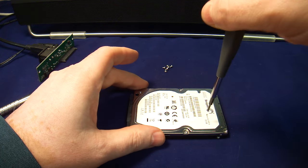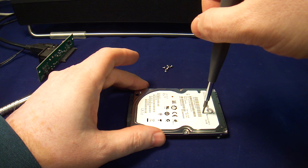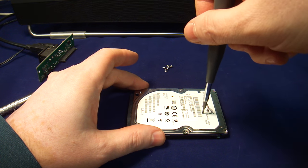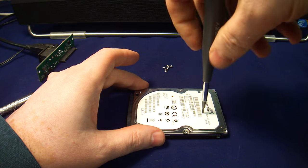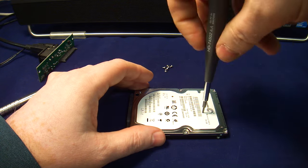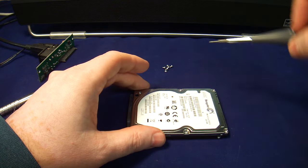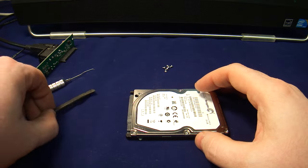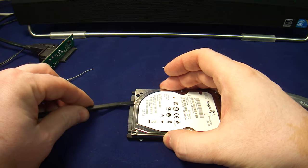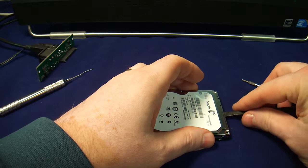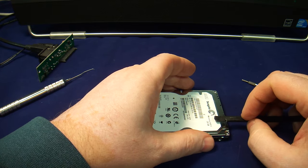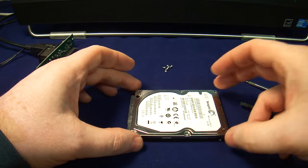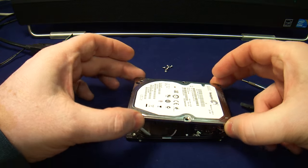So there is another screw somewhere beneath the surface here. As long as it's clicking, that means it's not engaged. Then we use our pry tool to open up the hard drive. Now this hard drive is 250 gigabytes. And what do we find on the inside?